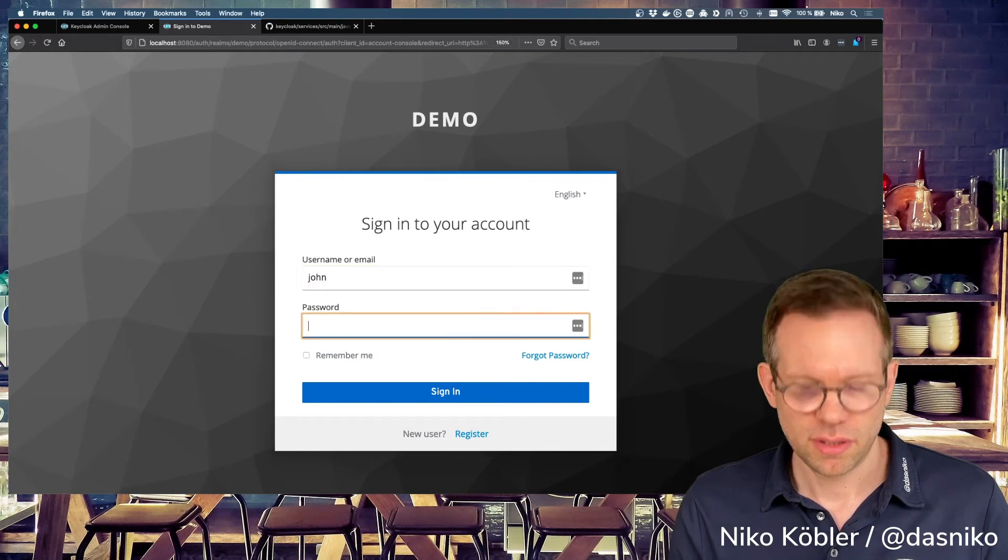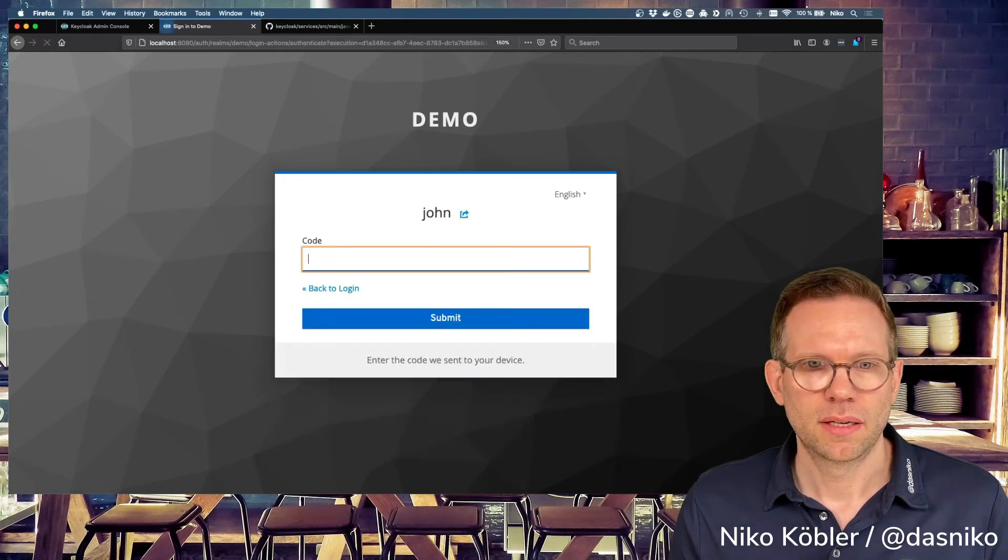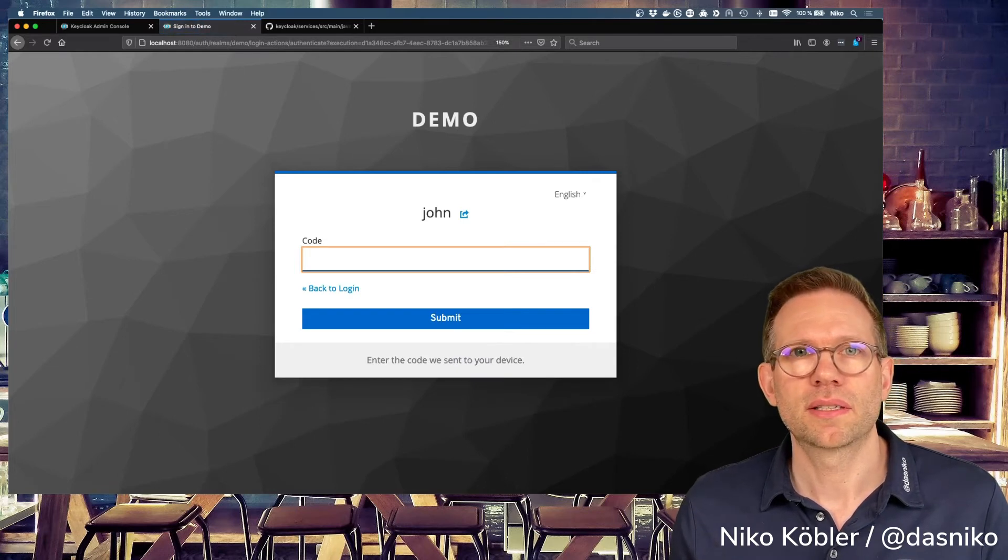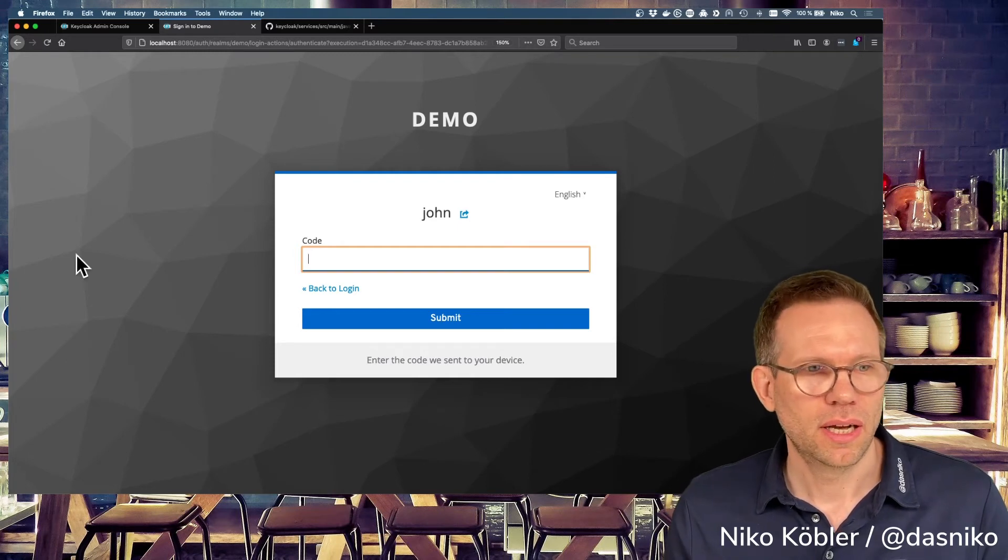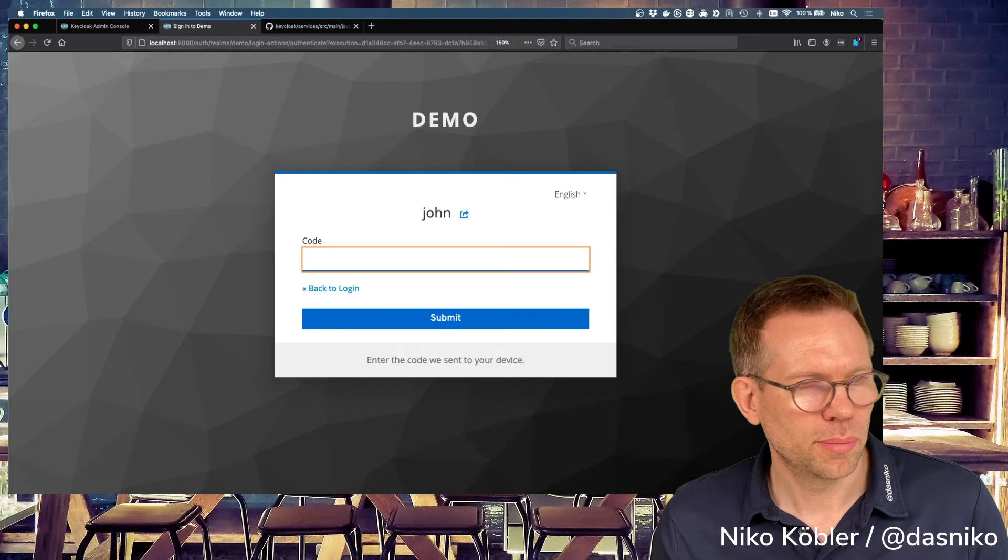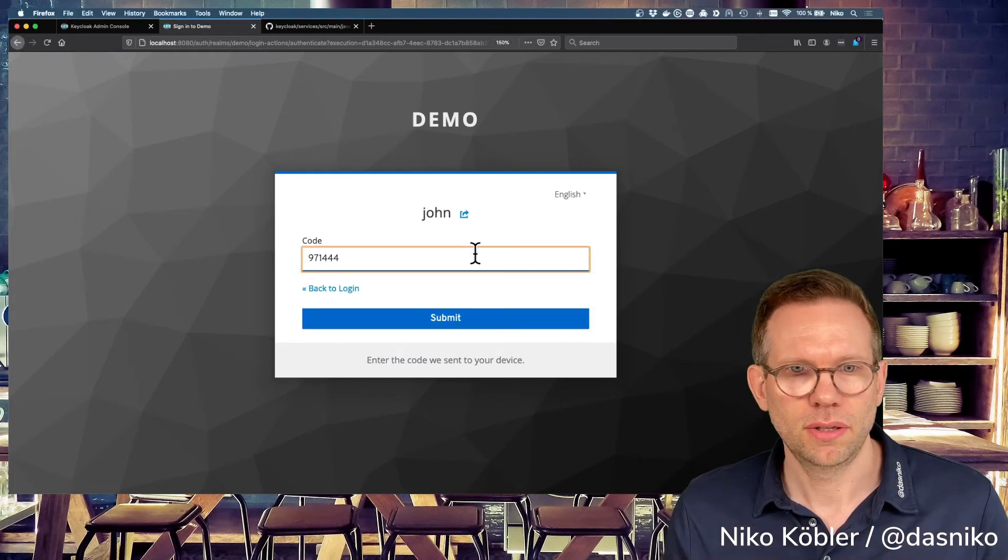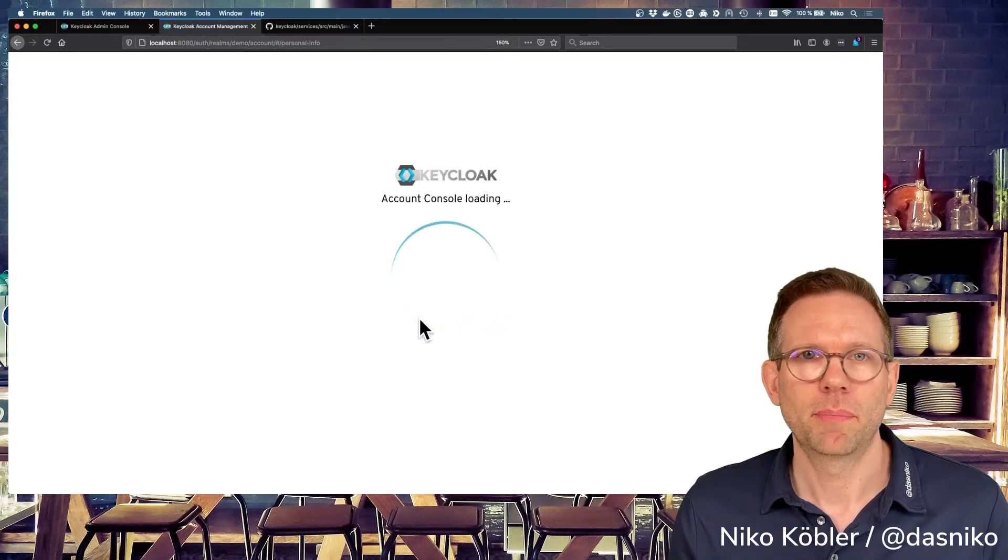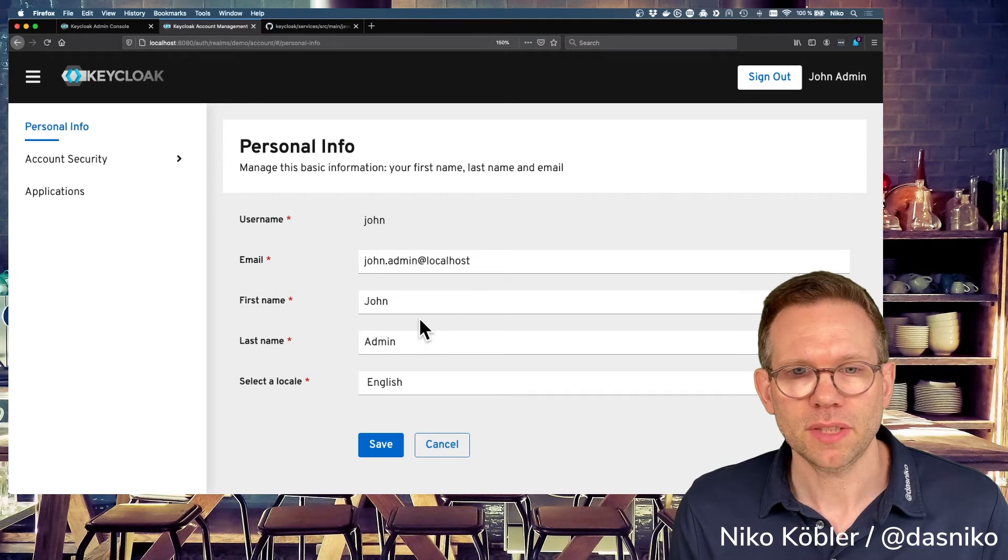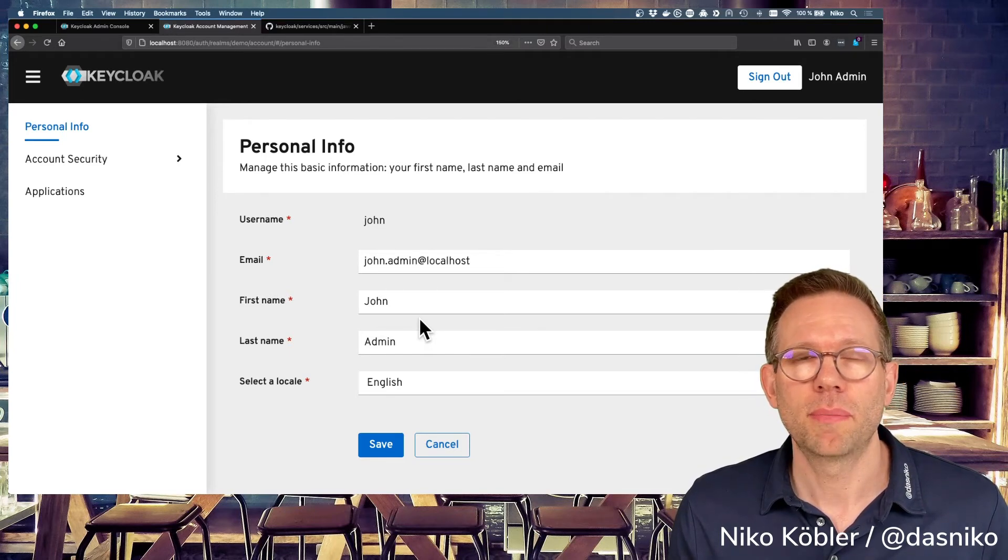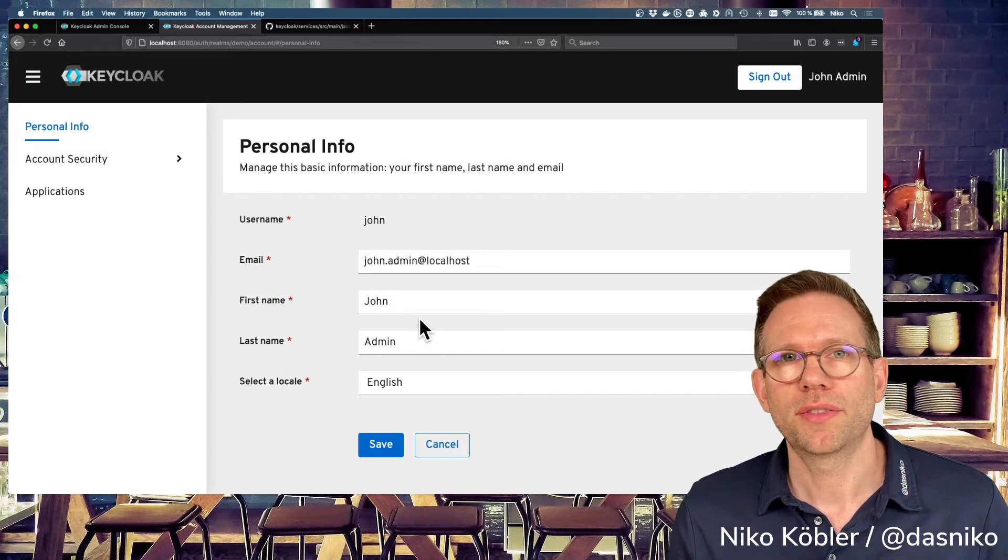The username is John, has a password. And right after this, the user is recognized. He has the role admin, and now he is forced to use the SMS code. And I will copy it from my browser log, the server log, in here, in the code. And I can hit submit, and the user is logged in.